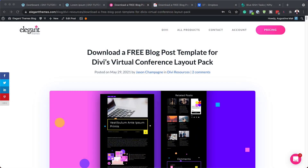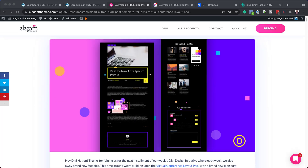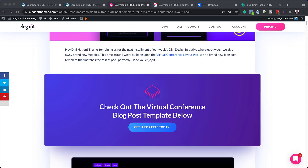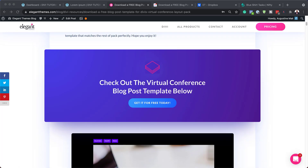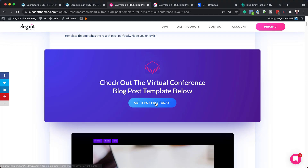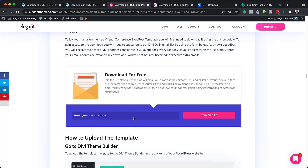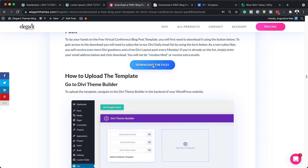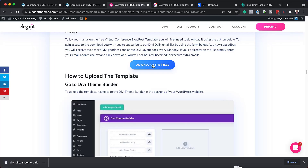The first thing we need to do is to head over to this blog post, which I'll link to in the show notes below. So once you get here, you will need to download it. I'm going to scroll down here until I see this button that says 'Get it for free today.' Click on it, enter your email address, click on download and then download the files.